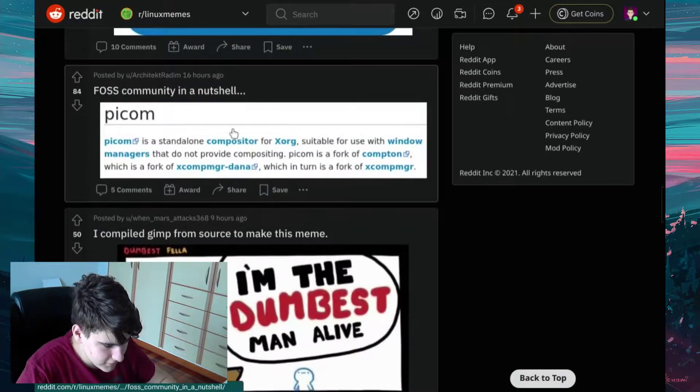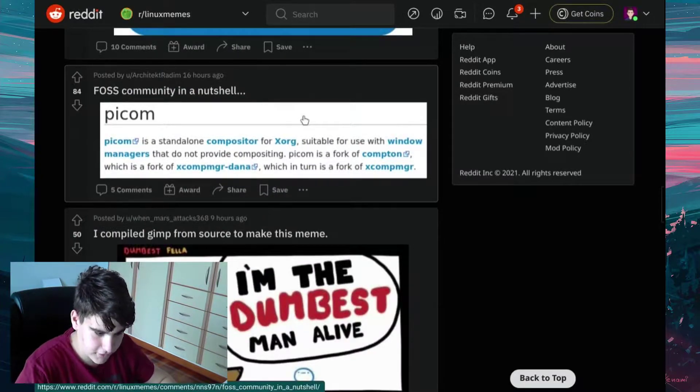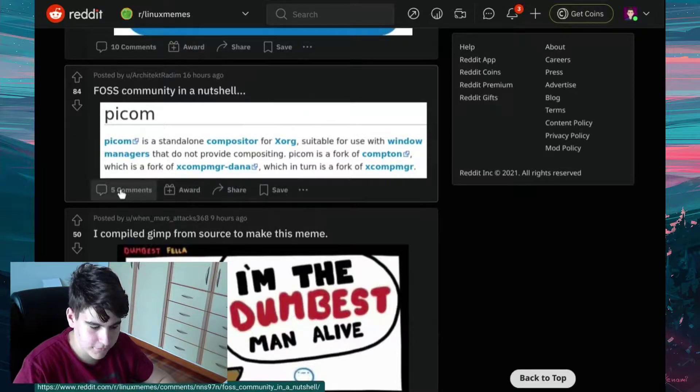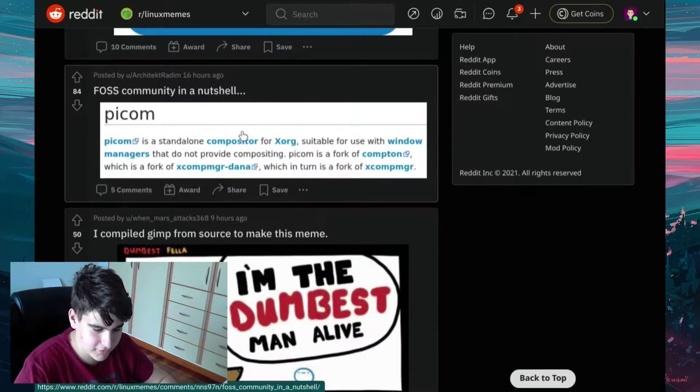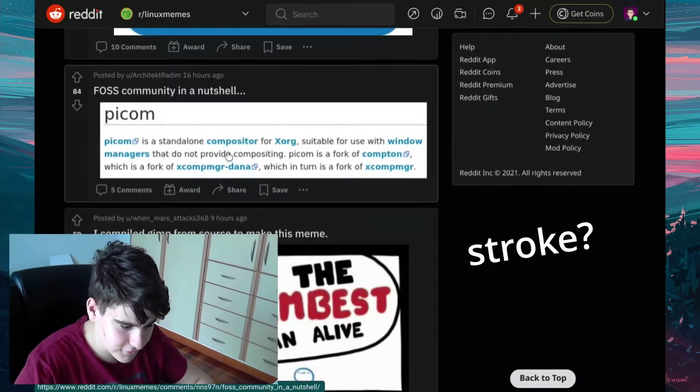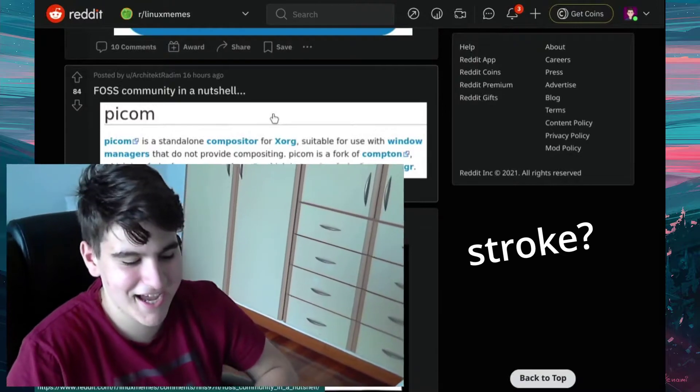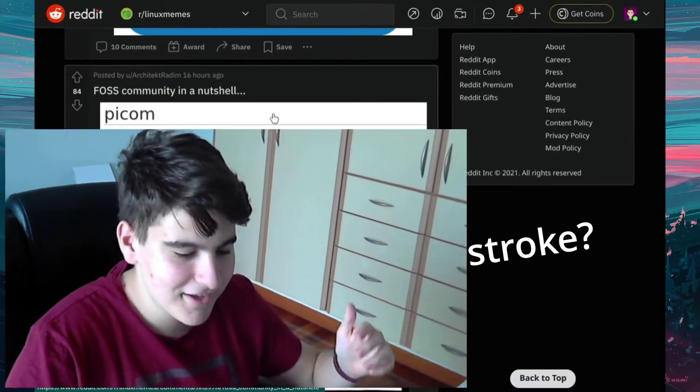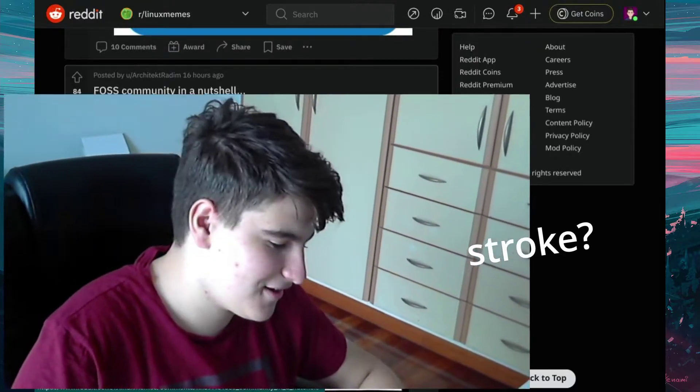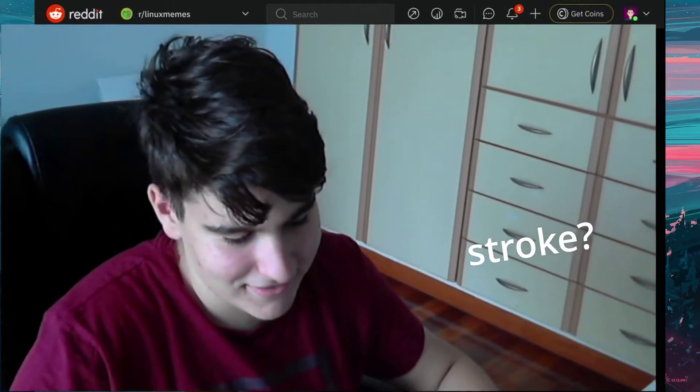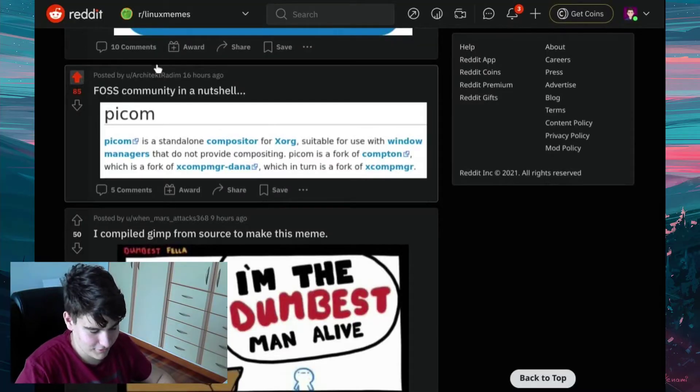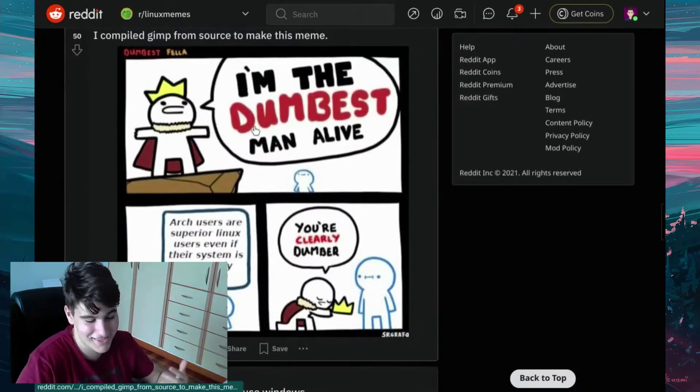Okay. First community in a nutshell. Picom. Picom is a standard load compositor for Xorg. Should be for use with window managers that do not provide compositing. Picom is a fork of Compton, which is a fork of XCOMPGR, which in turn is a fork of XCOMPGR, or however you pronounce that. That's true.